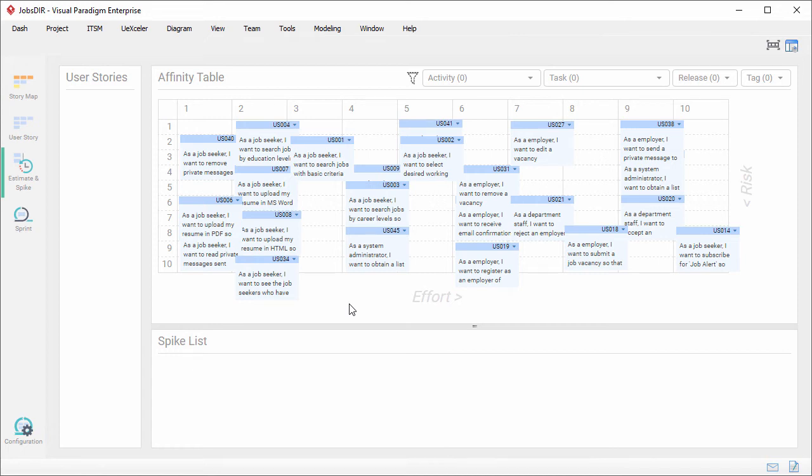Hi everyone, this is Jake from VisualParatime. In the next few minutes, I'm going to show you how to plan and manage the spike activities for user stories.